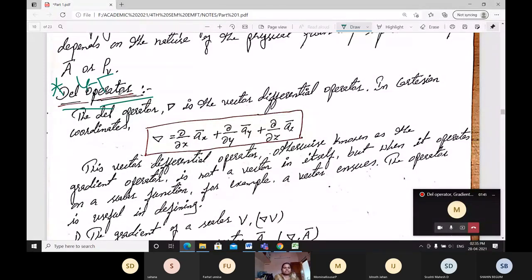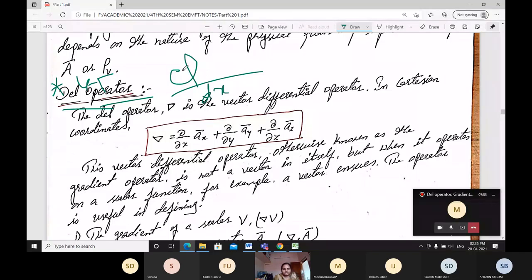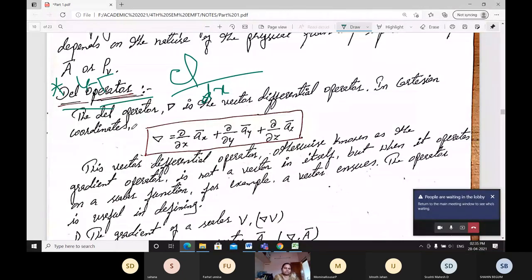In normal mathematics we use differentiation with respect to some variable. Here also in our electromagnetic field we are going to use differentiation, but the name we give it is the del operator. The del operator is nothing but a vector in a differential operation. We use the symbol that is the reverse of a triangular shape — this is our del operator.